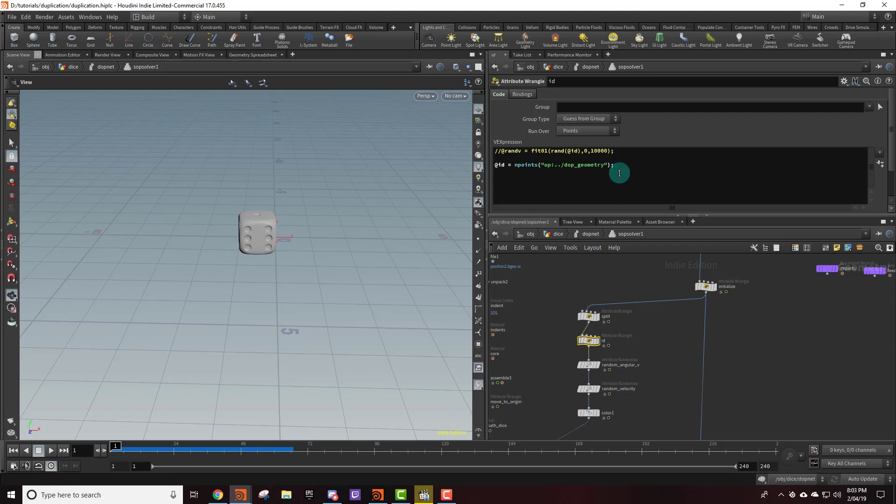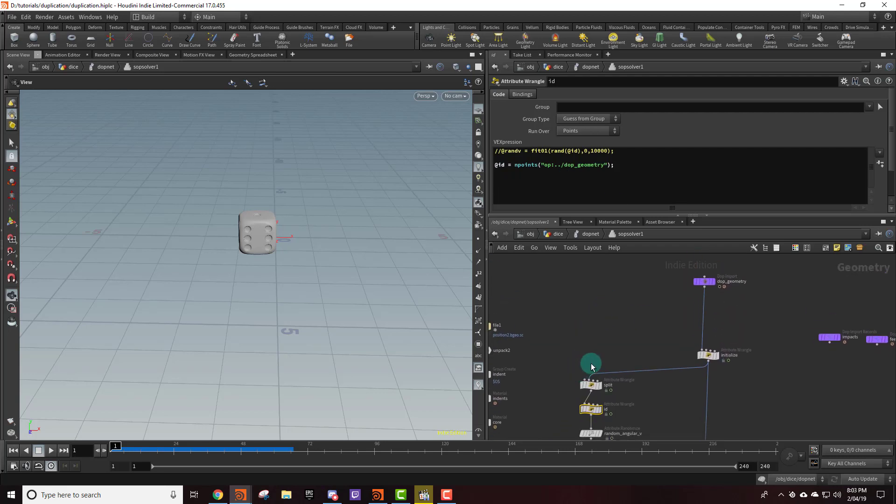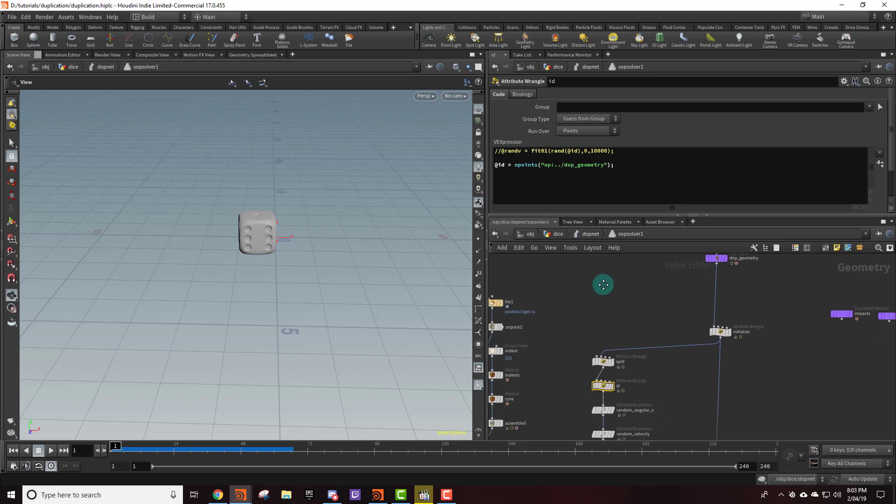And so there's a cool neat little function in VEX called npoints which is just the number of points. And so we're going to say ID equals the number of points from this node right here. And since we're adding points, once we add the second point then this value is going to be 2. So then that means the second die is going to have an ID of 2 and so on.